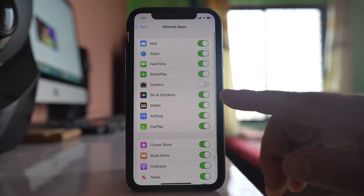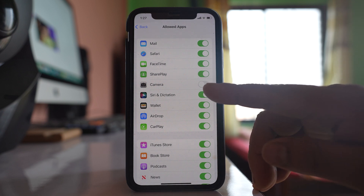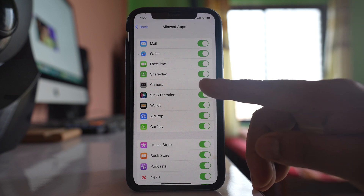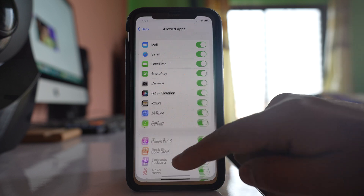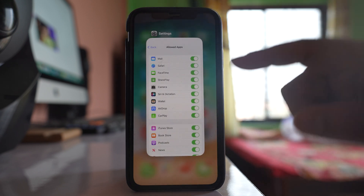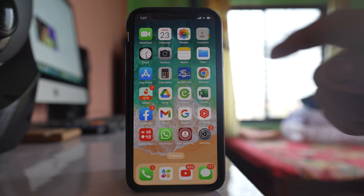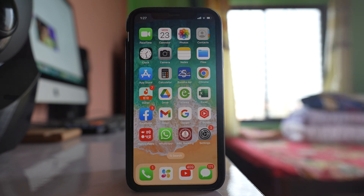You will see that the camera application is currently disabled. Enable this option, and once you do, the camera icon should be visible on the home screen of the iPhone.